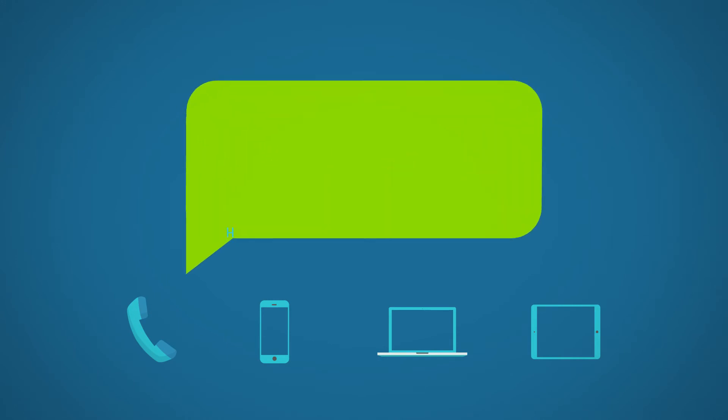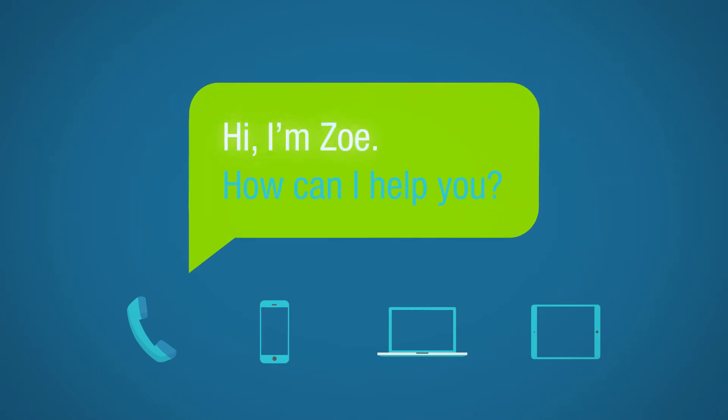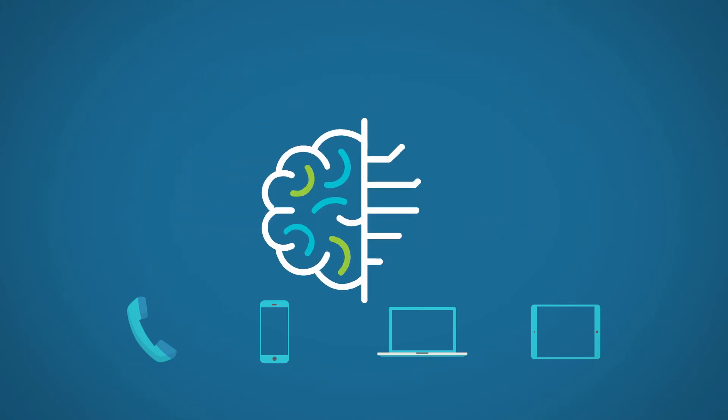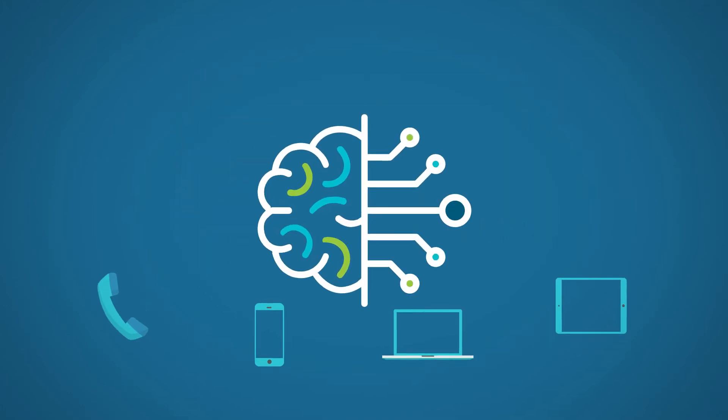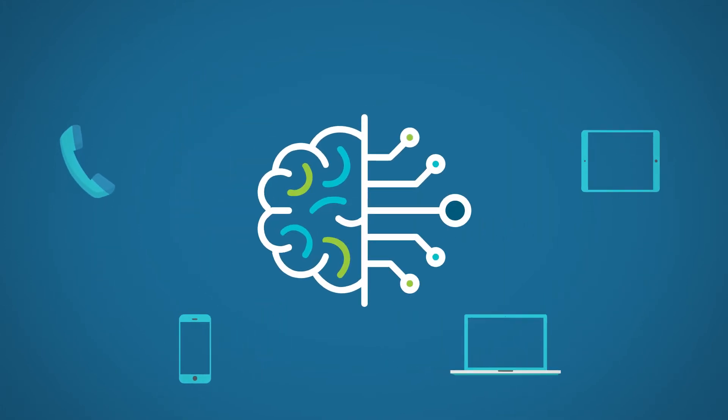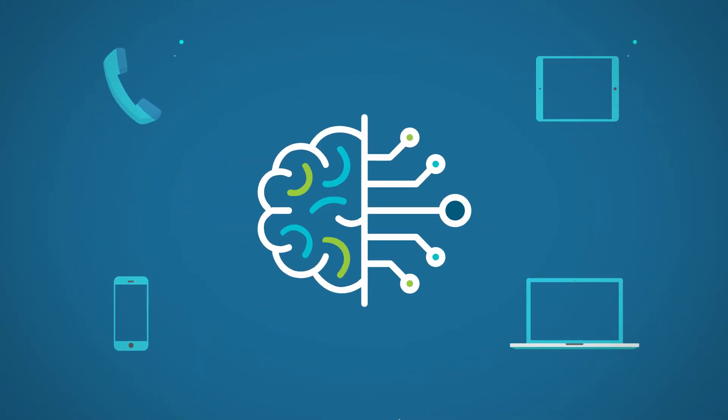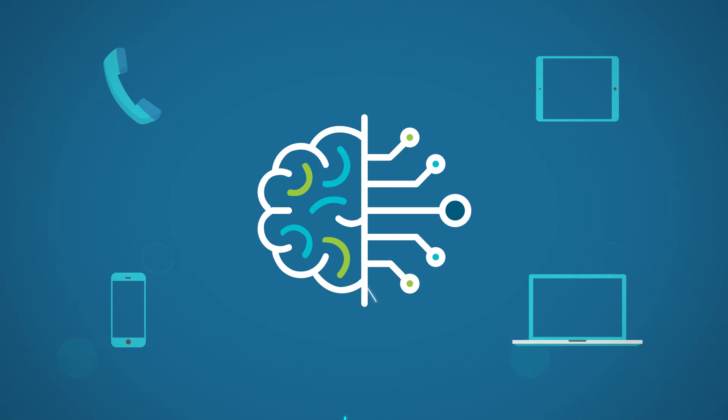For example, meet Zoe. Hi, I'm Zoe. How can I help you? Zoe is part of Nuance's next-generation customer engagement platform based on AI-powered core technologies.